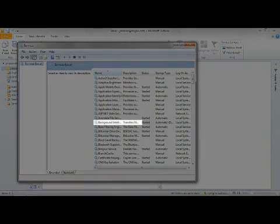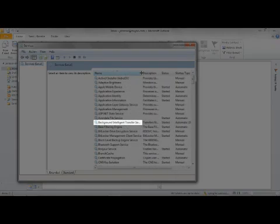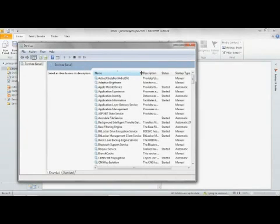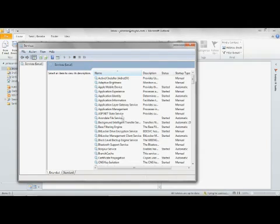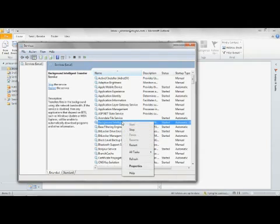Locate the Background Intelligence Transfer Service item from the list. Verify that the status is set to Started. If it is not set to Started, right-click the item and click Start.